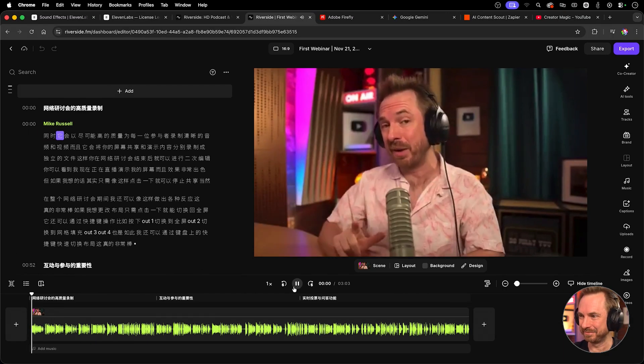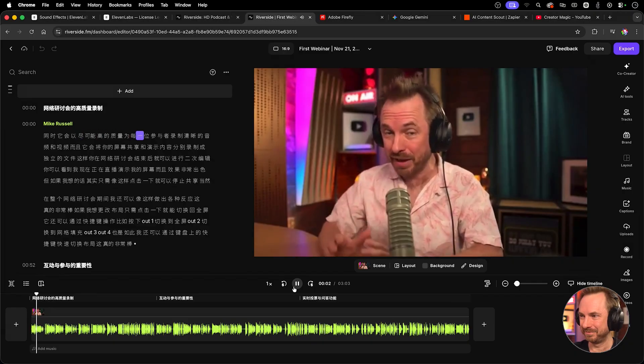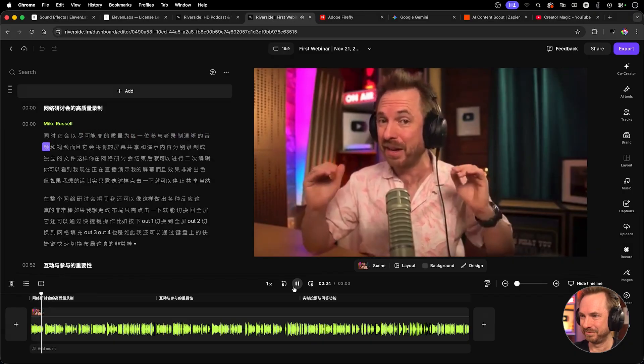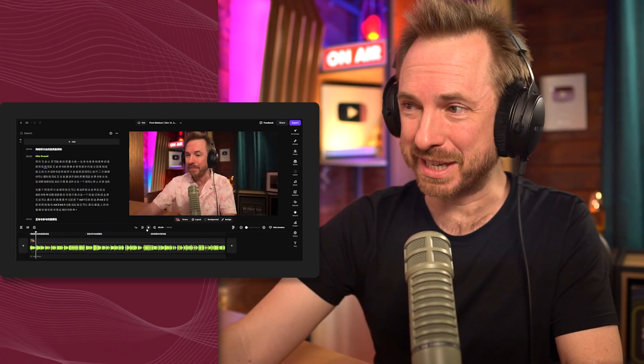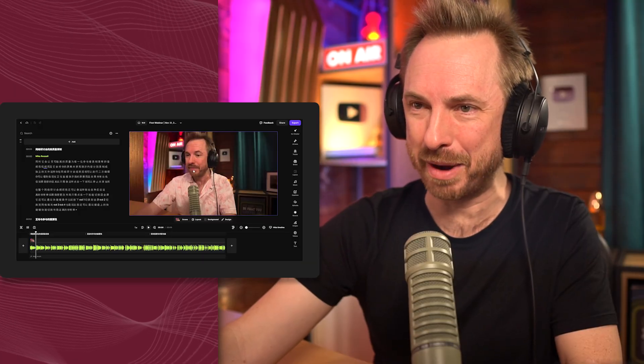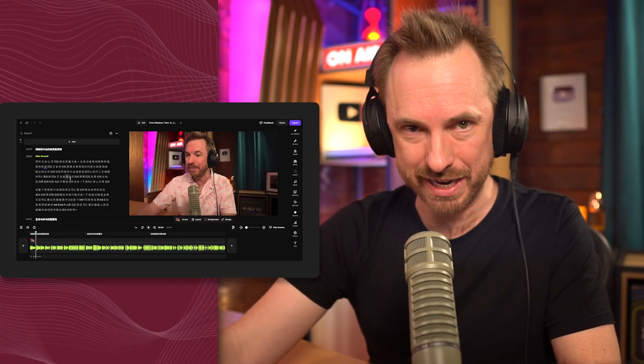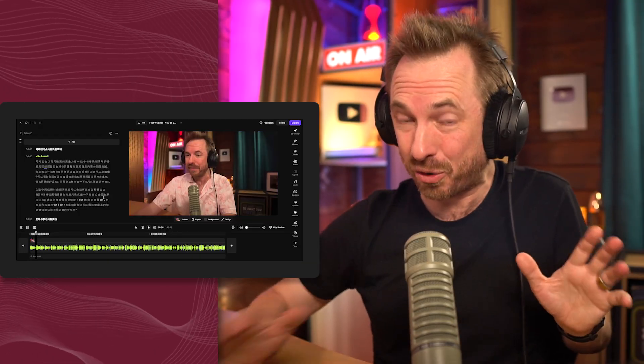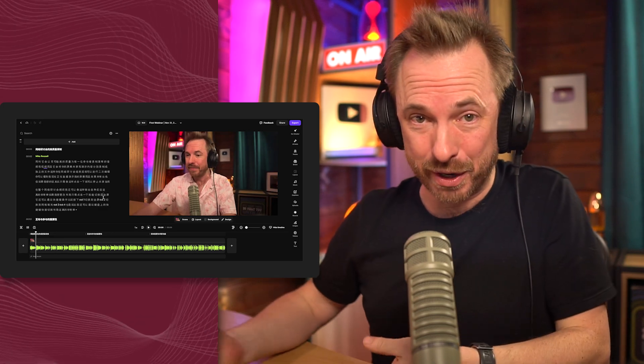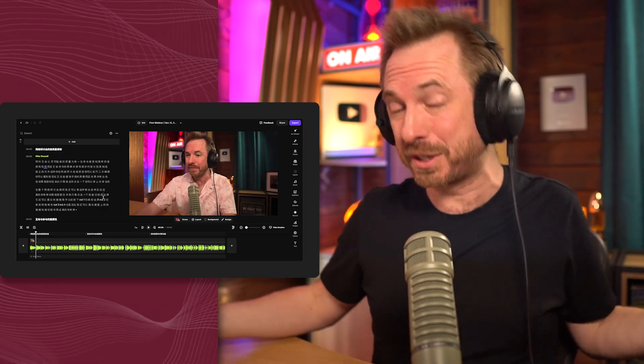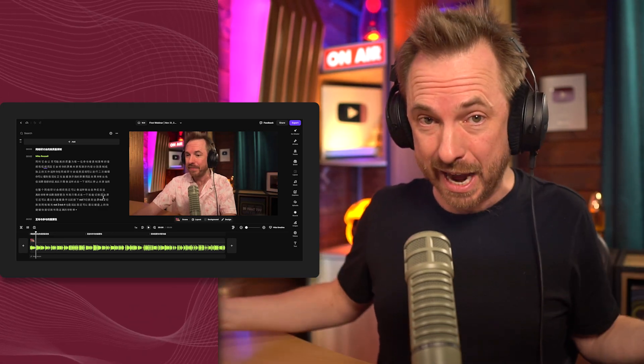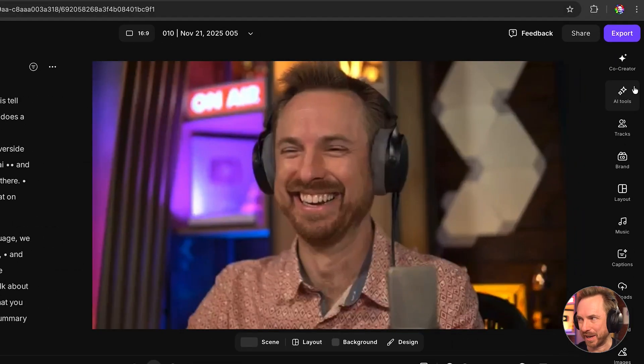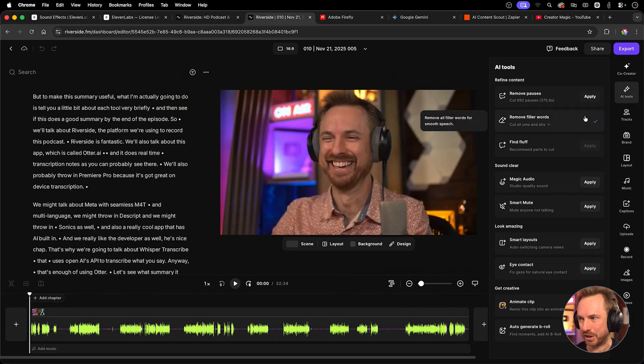Look at this. I've had a recent webinar I presented inside Riverside, translated completely into Chinese. Let's play it. That is pretty impressive. And what you'll notice is it also syncs my mouth to the spoken Chinese language, which is pretty incredible, meaning it's a seamless experience for users from around the world who want to consume my content in another language.